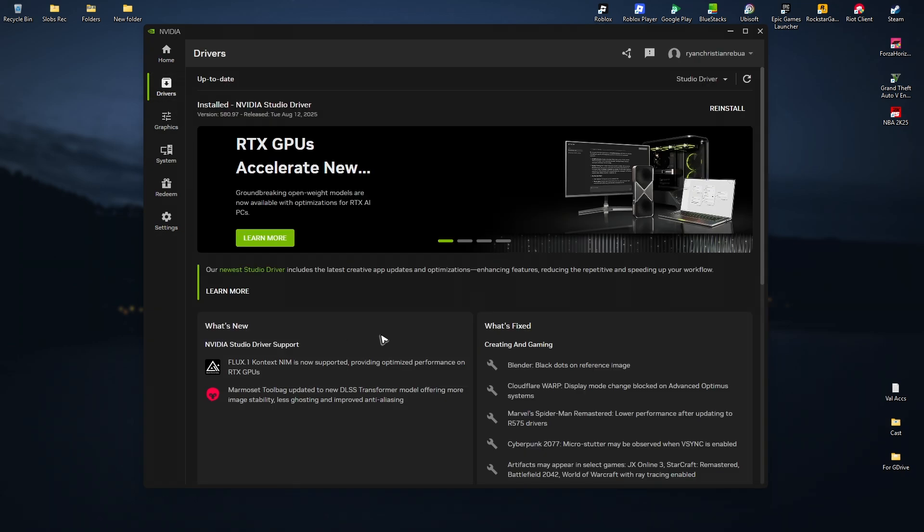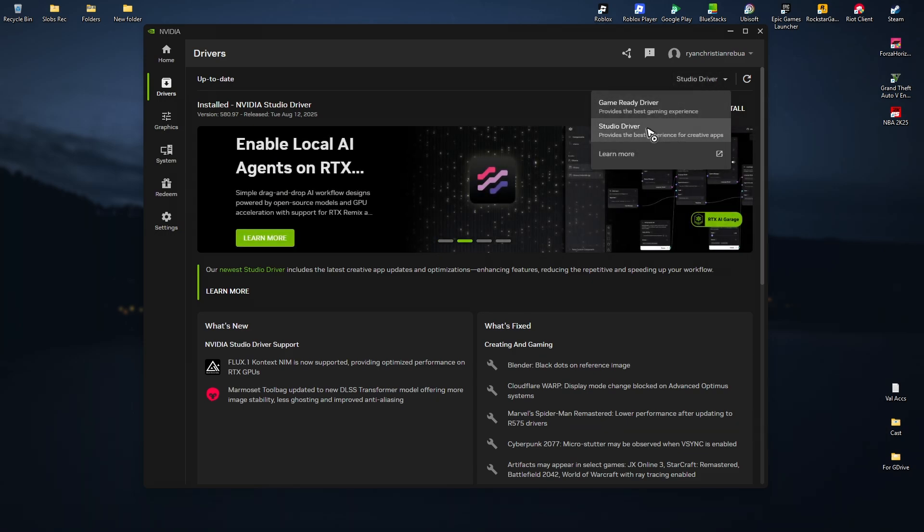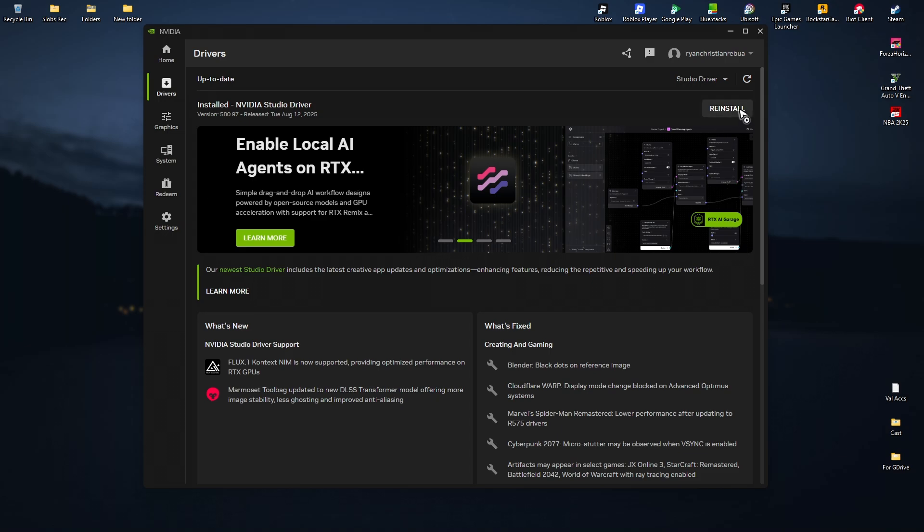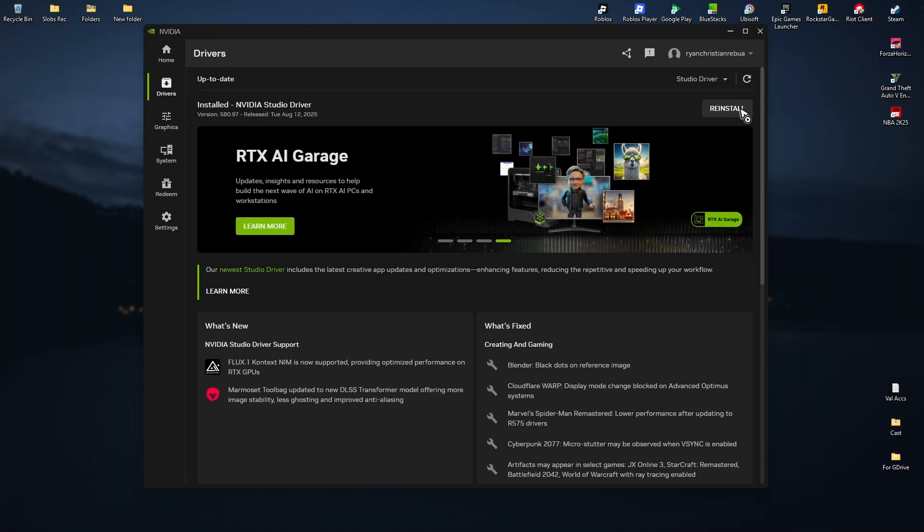In here, if you're currently using the game ready driver, try the studio driver or vice versa. Once done, just click on update or install. After that, make sure to restart your computer first and then launch DaVinci Resolve.